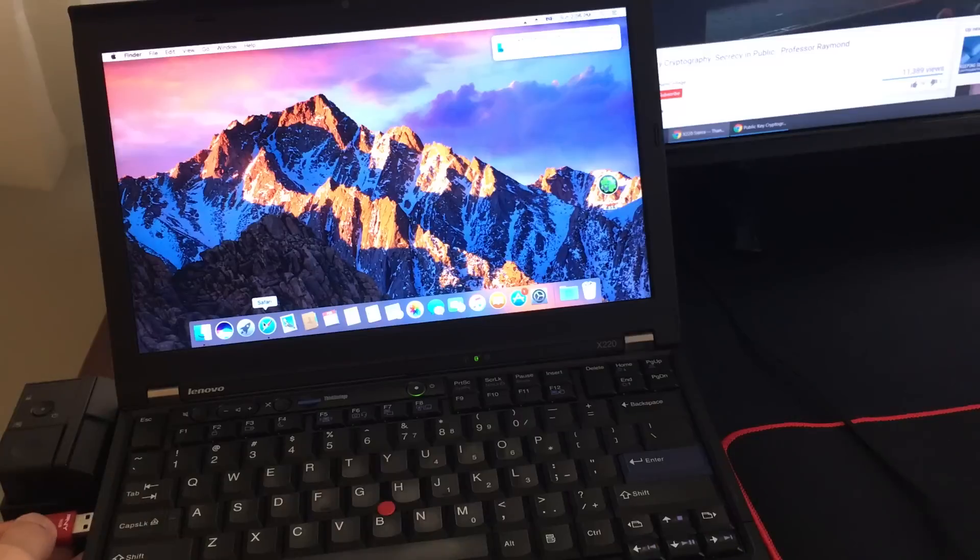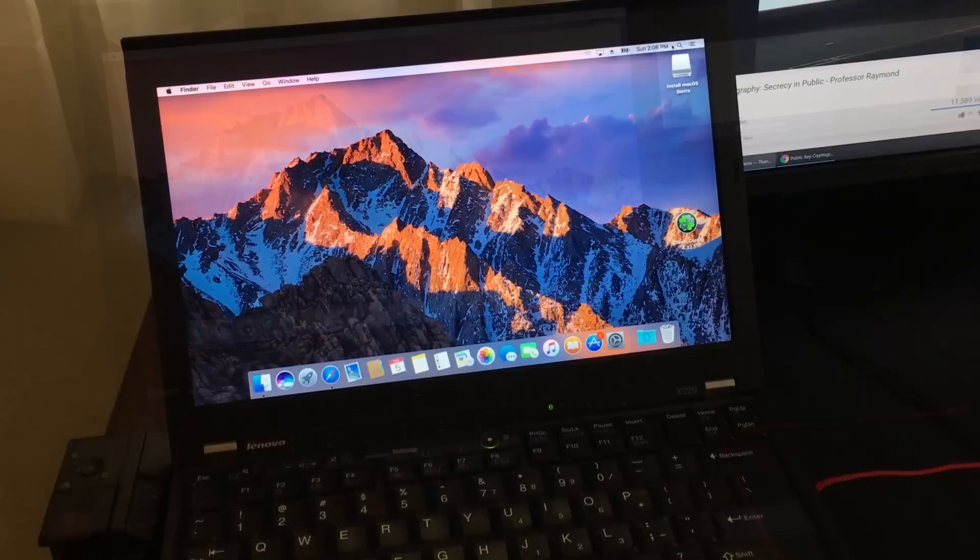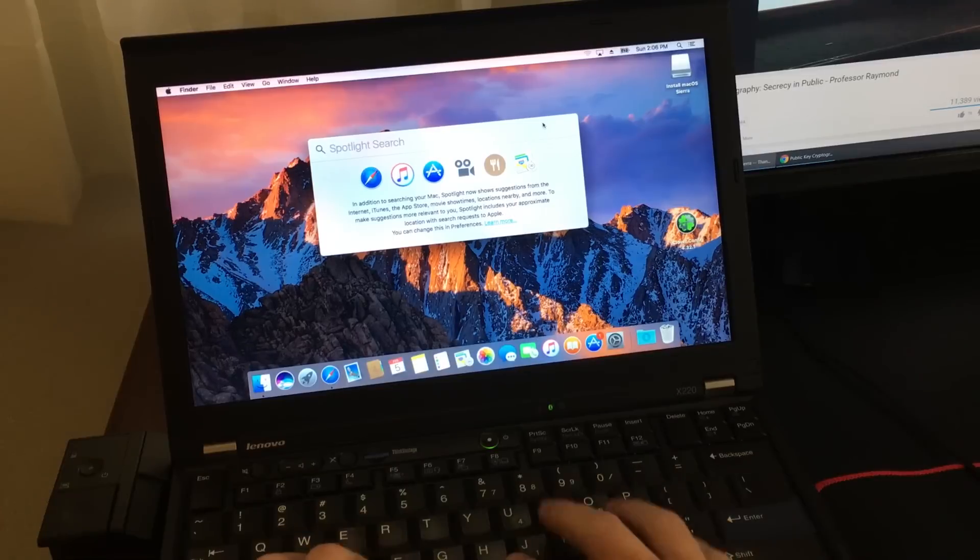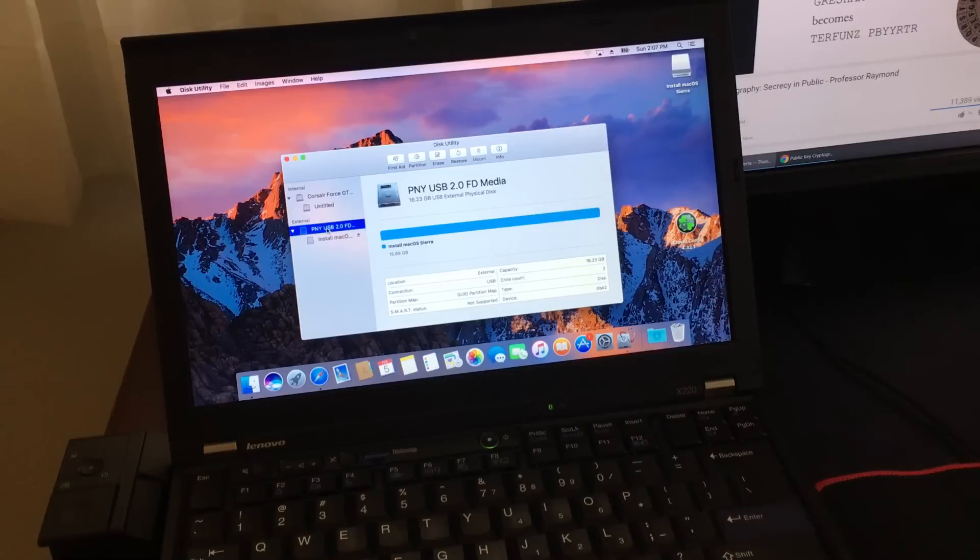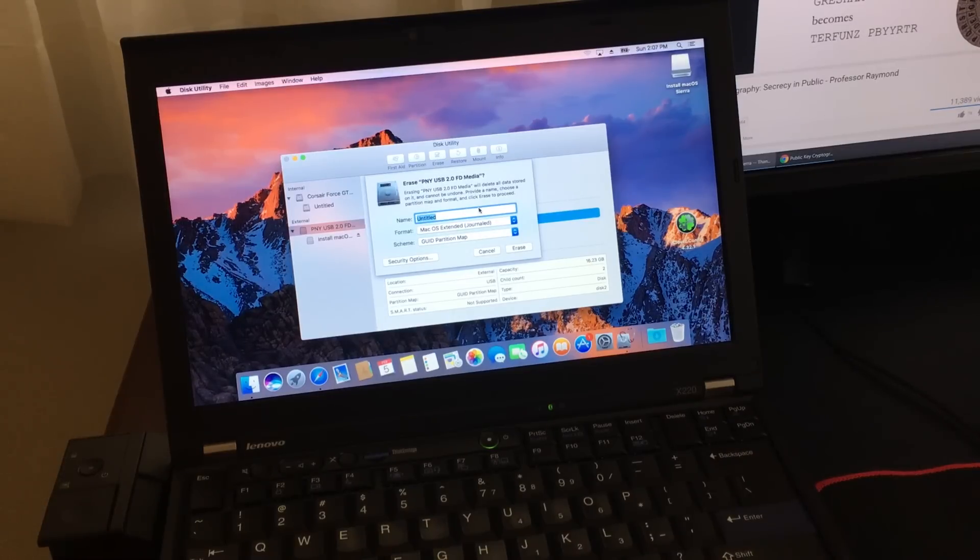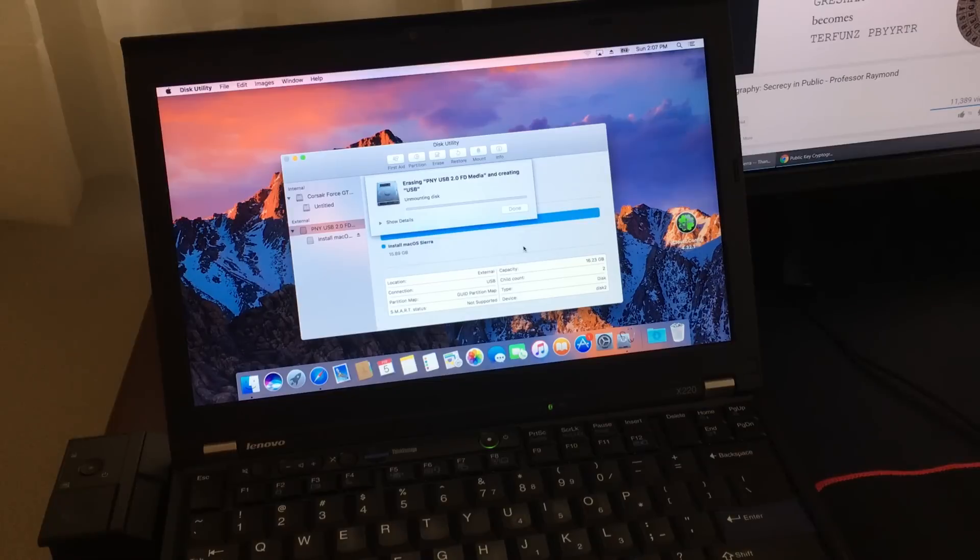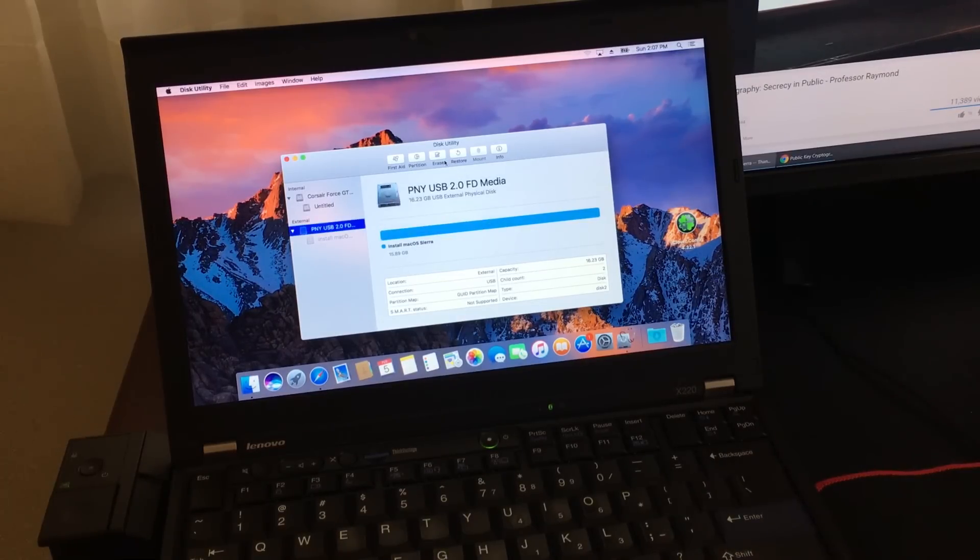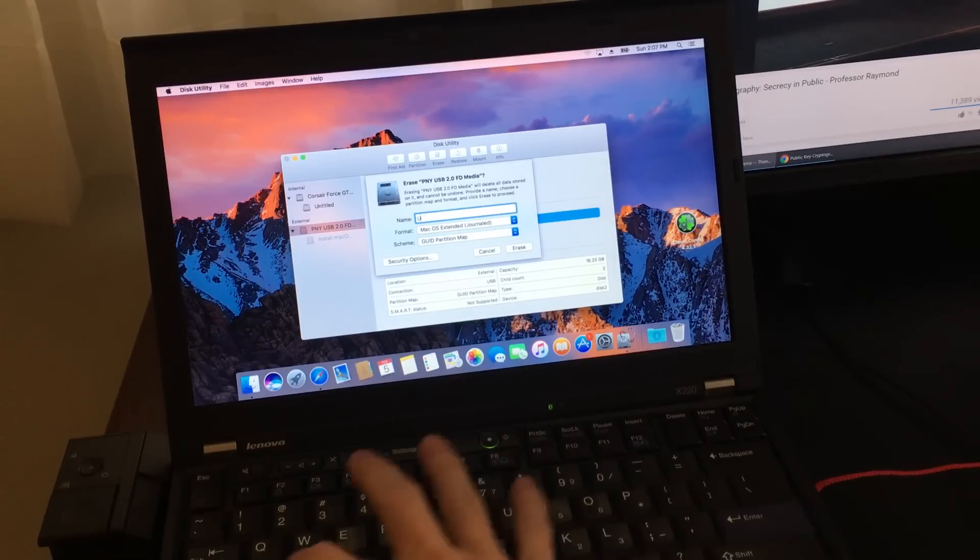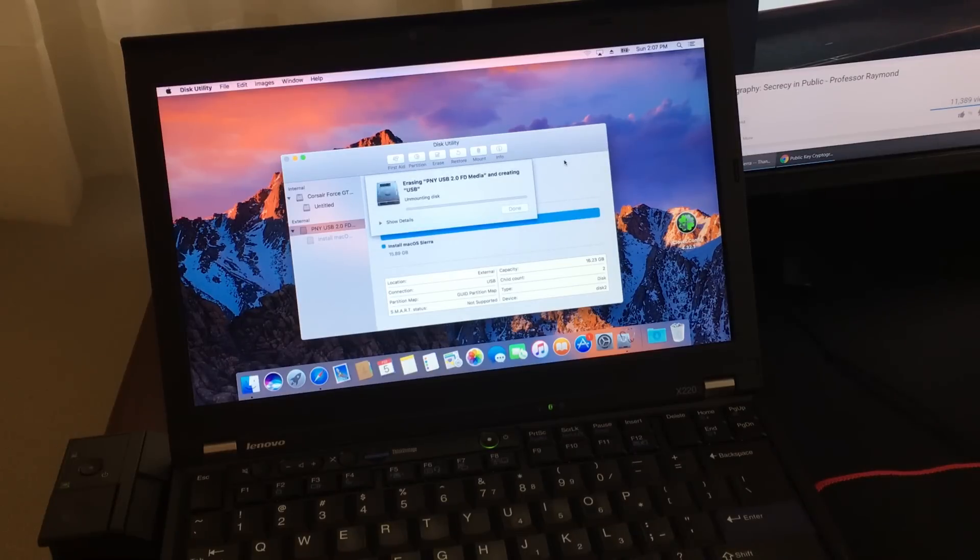You're going to need at least an 8GB flash drive and plug it in. Then you're going to open up Disk Utility and format the flash drive. Once you get to this screen, select your flash drive and click on Erase. Name the drive USB and then click on Erase. Now for some reason, mine failed the first time. Just click OK and then try it again. Once it's done, the drive is going to show up on your desktop.